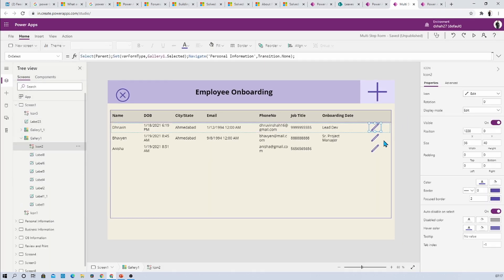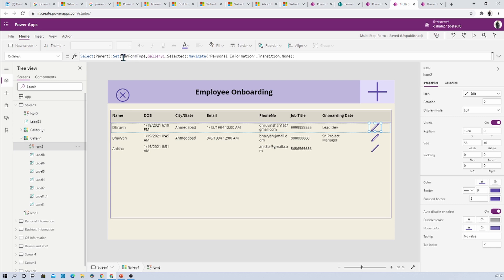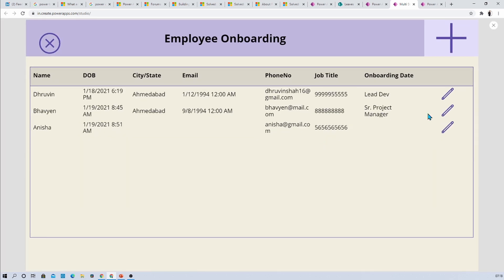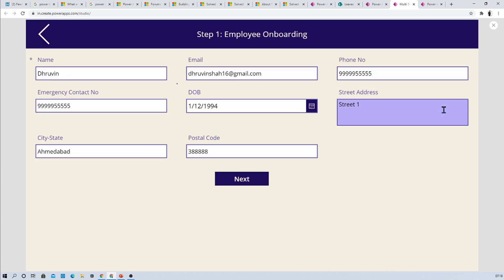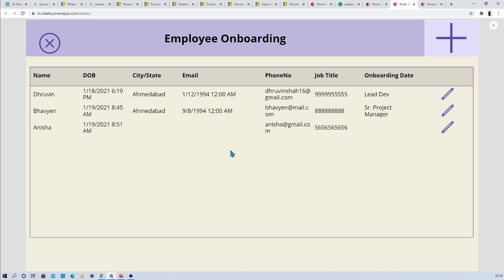So whenever we click on the edit icon it should select the parent, meaning the first row of the gallery, and based on that it will set the value for gallery selected item and then it will navigate to the second screen. Now what happens here is, let's say I am clicking here on the name of Pavian, meaning I have selected this gallery and I am redirecting here, but still it is showing the first name because the first item of the gallery is selected by default. Now how to resolve this issue.